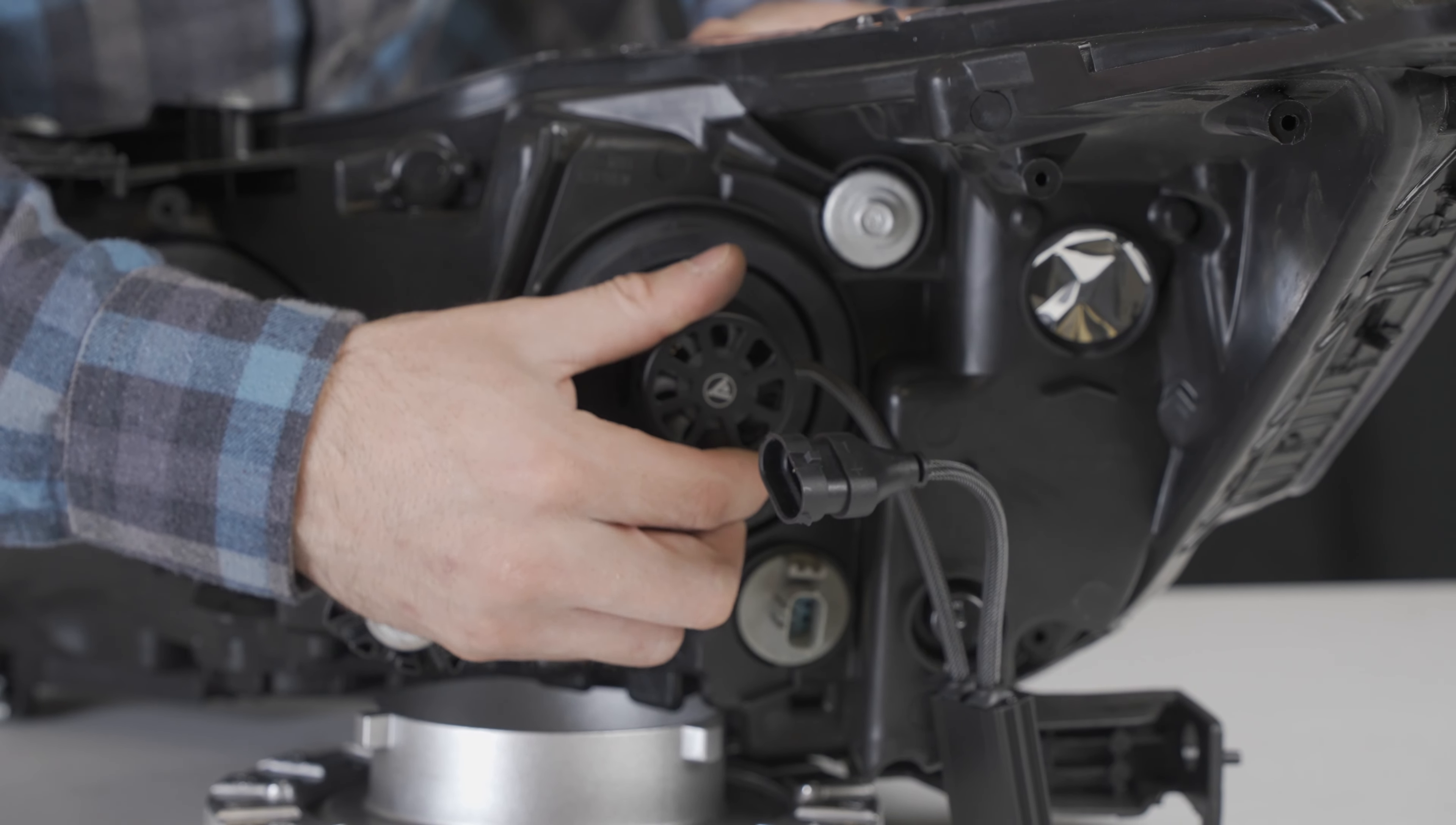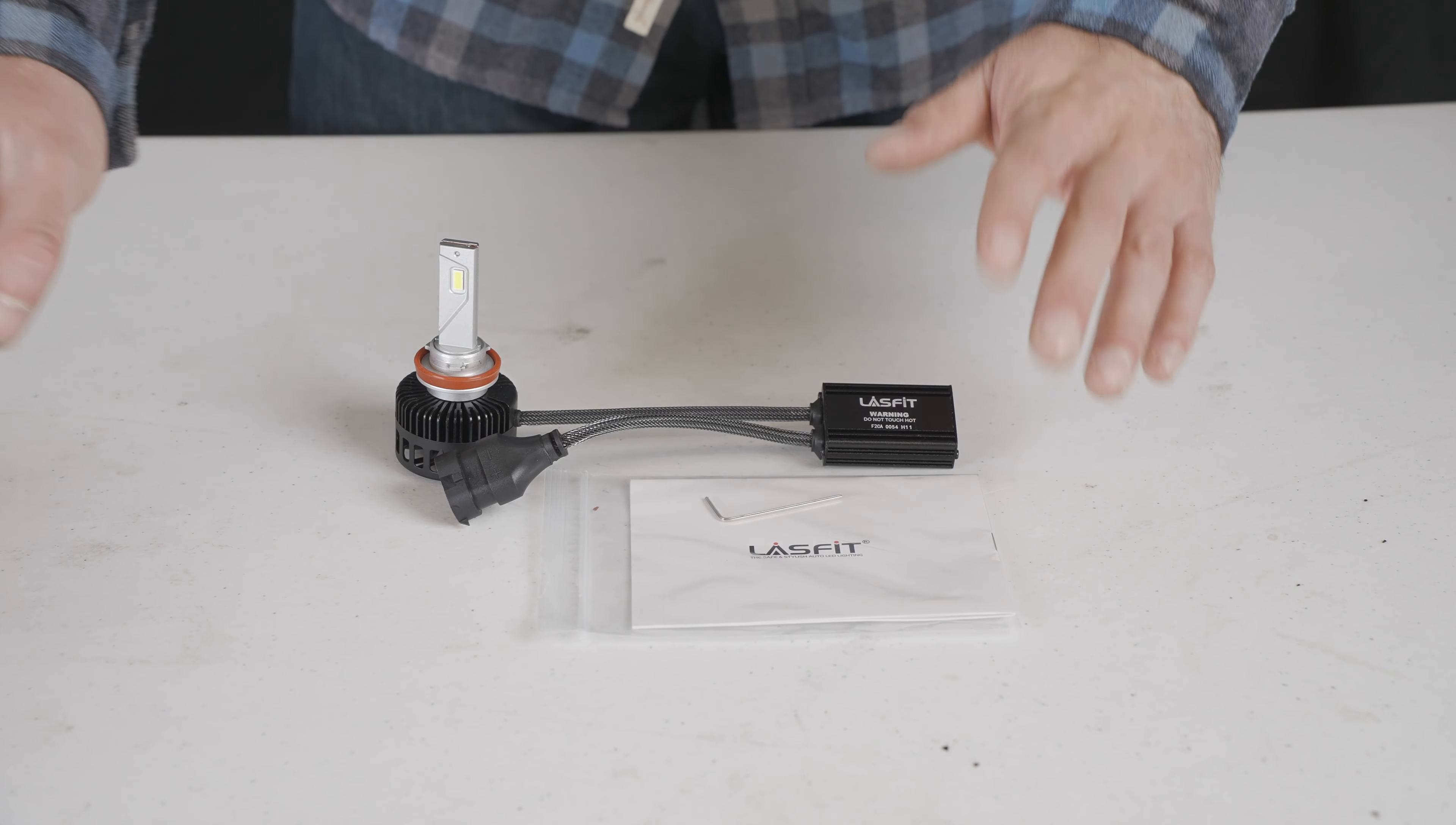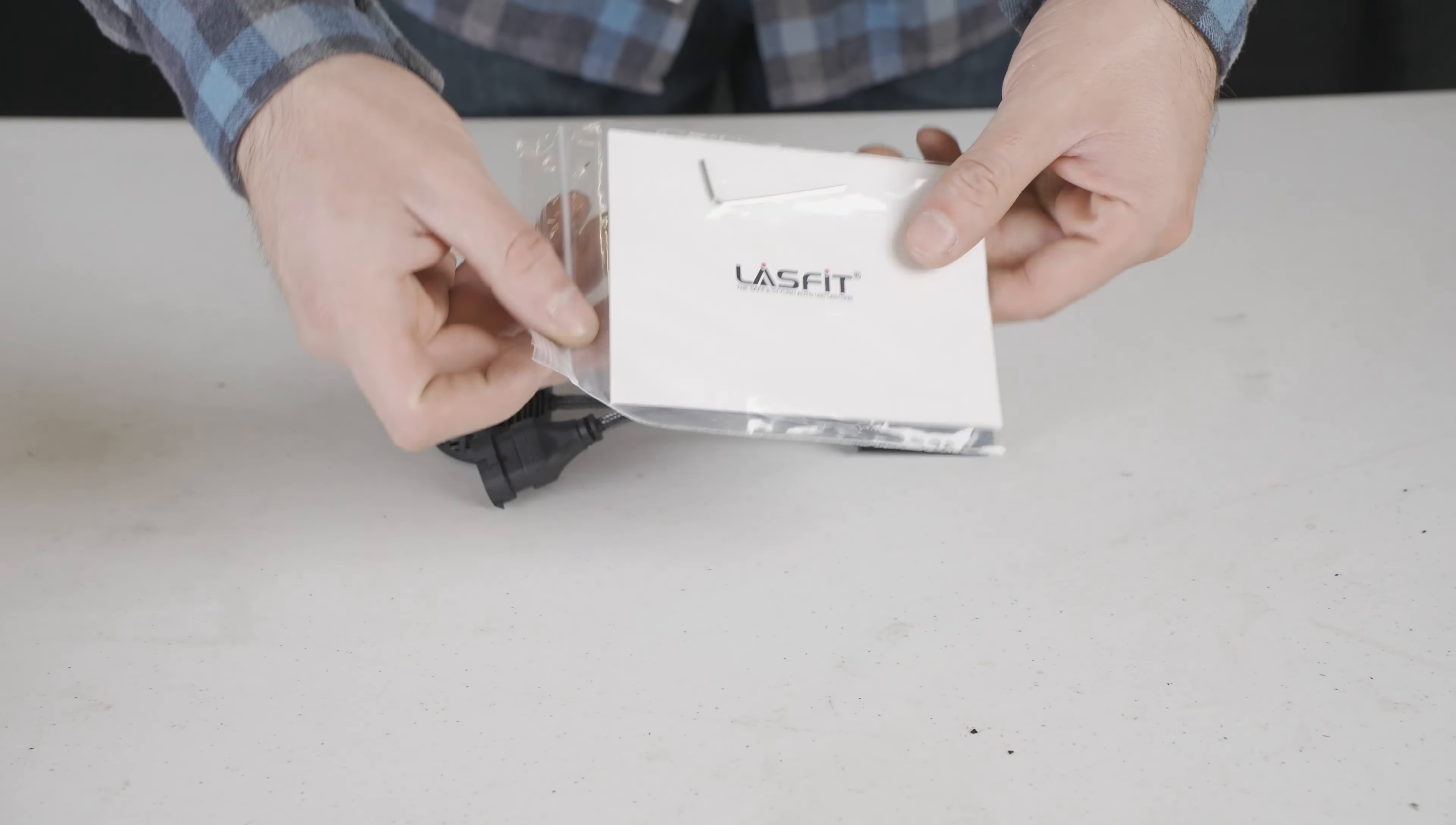Let's remove the bulb back out and we'll show you how to adjust the beam pattern on these. Alright, so now let's adjust. With every LS Series and even some Pro Series line that have an adjustment screw, our packages will come with an Allen key. Of course, you're going to have to use this. So let's take it out.